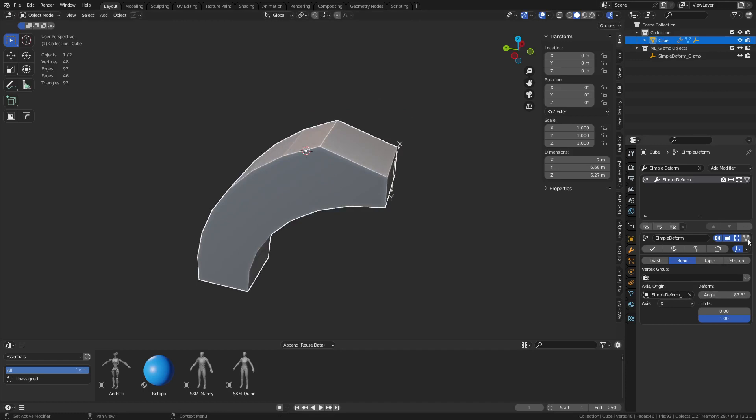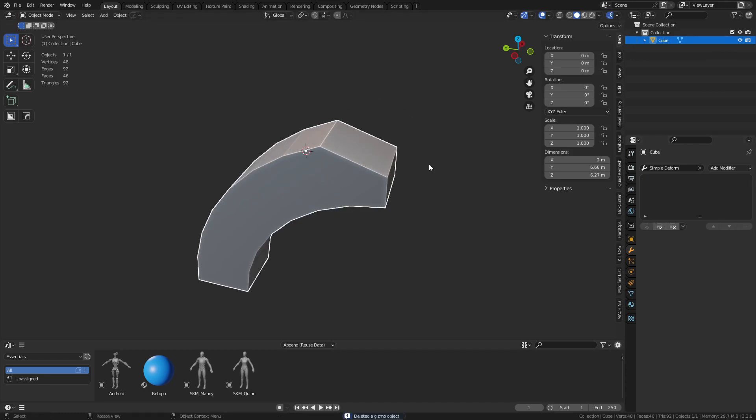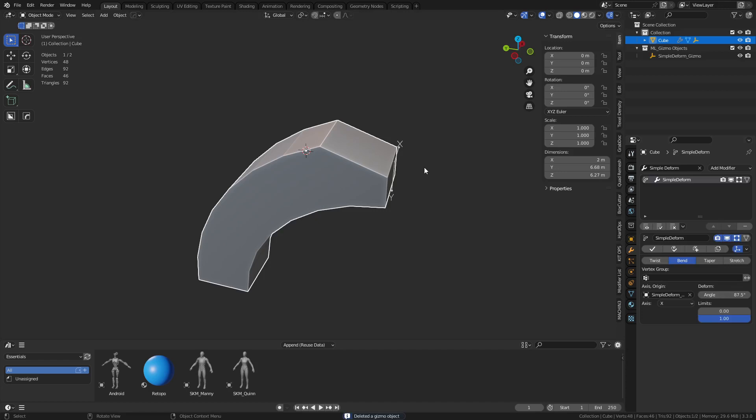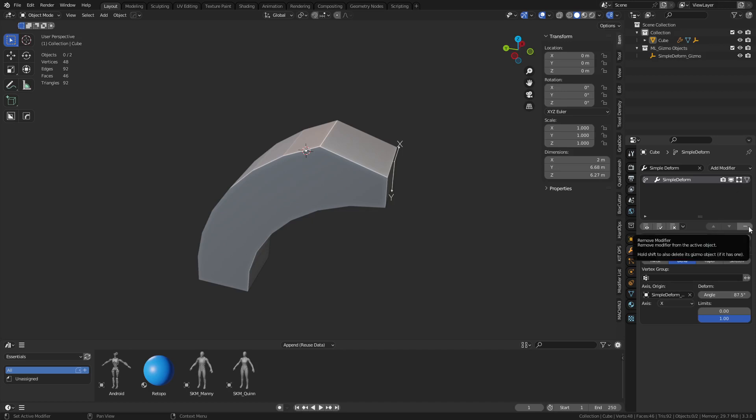So if you were to delete this modifier or apply it, it goes away. Cool, awesome. Now it doesn't work with just... it doesn't work with just this. And then the negative sign here is kind of hidden a little bit, but that's how you get rid of the modifiers now.